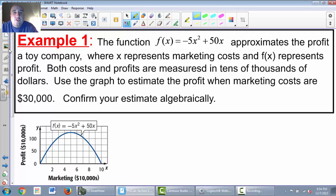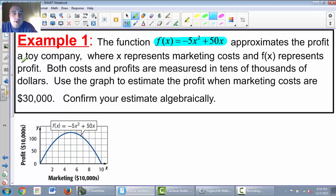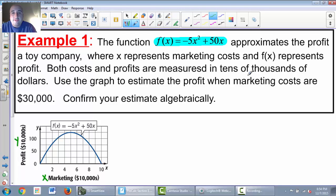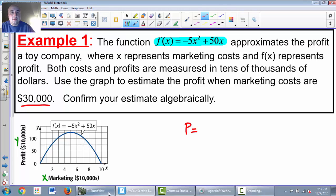Example 1 — the problem looks much more difficult than it is. The function f(x) = -5x² + 50x approximates the profit of a toy company, where x represents the marketing costs. So on the x-axis is marketing costs, and f(x) or y on the y-axis represents the profit — in ten thousands of dollars. Use the graph to estimate the profit when marketing costs are $30,000.